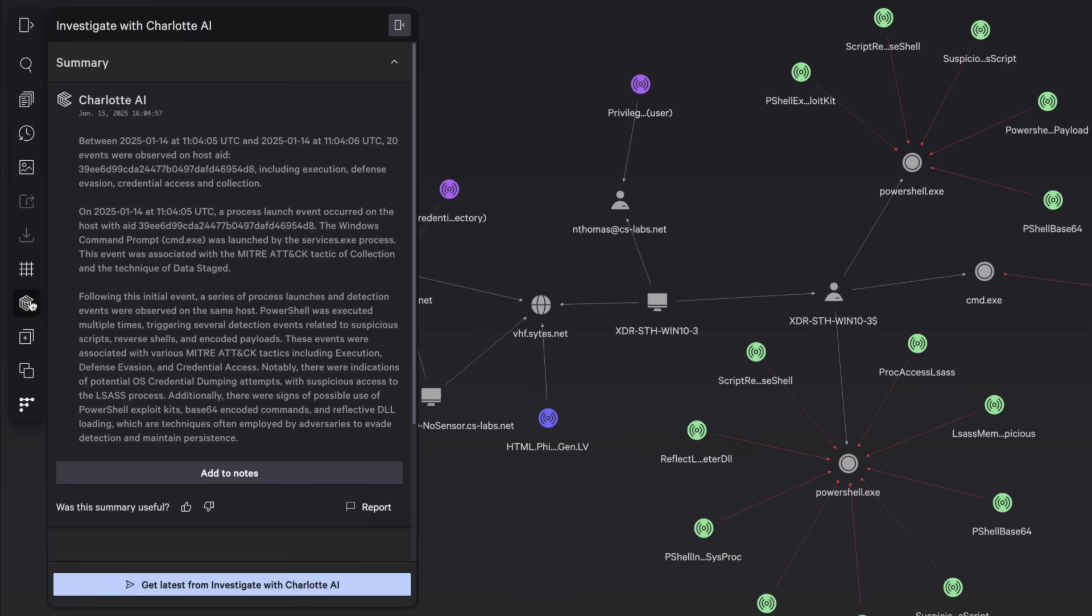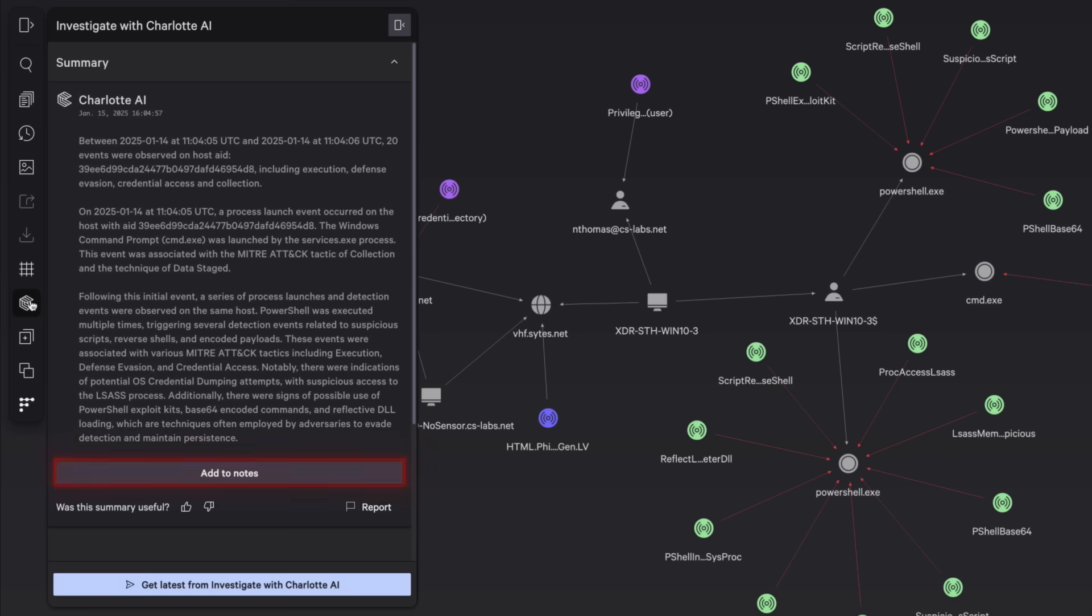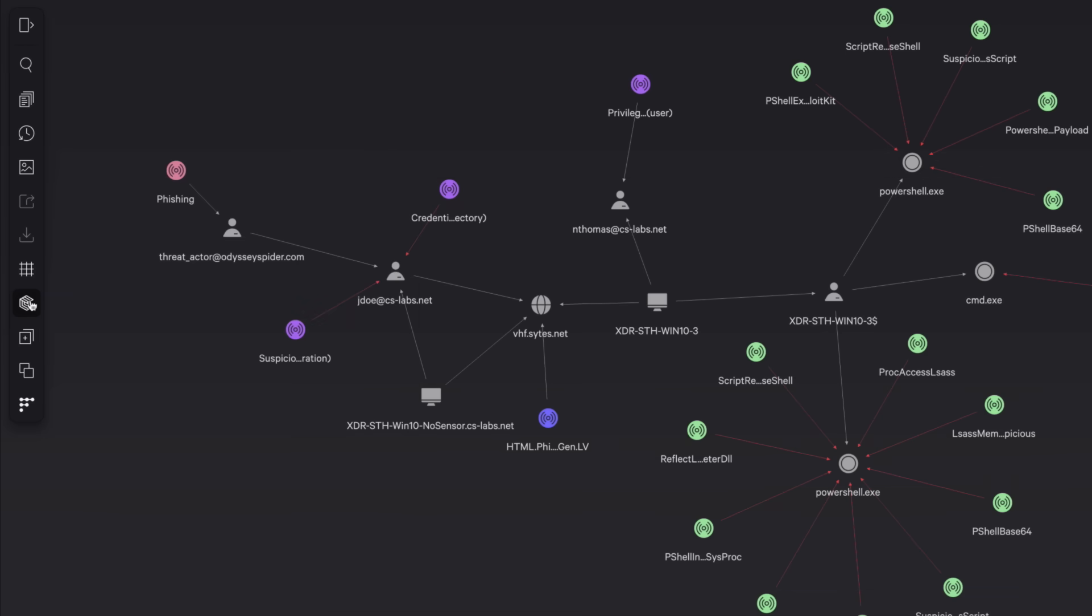Meanwhile, Investigate with Charlotte AI has generated a comprehensive summary and timeline of the incident. This plain language description can be added as a note to the incident and helps automate a tedious task for analysts.